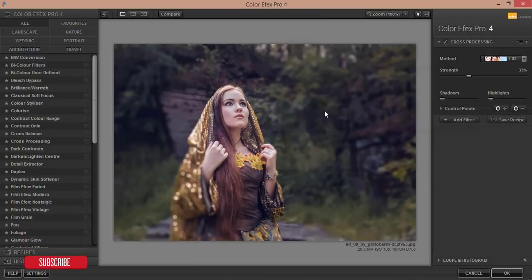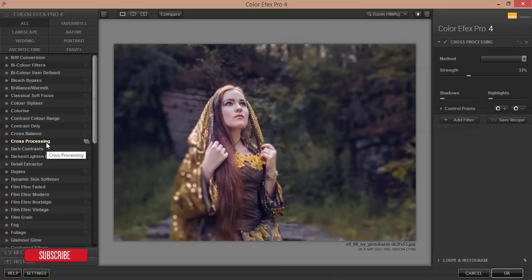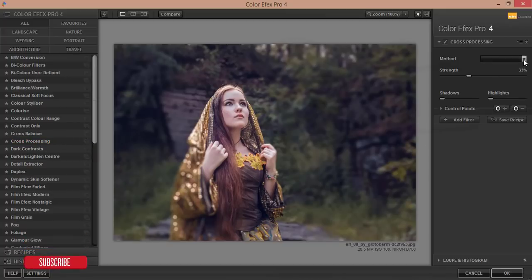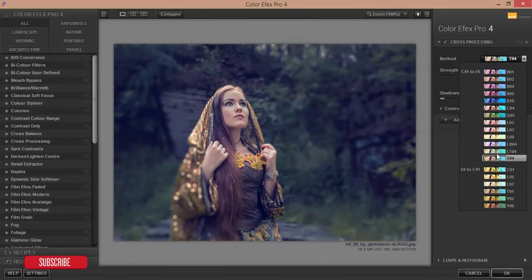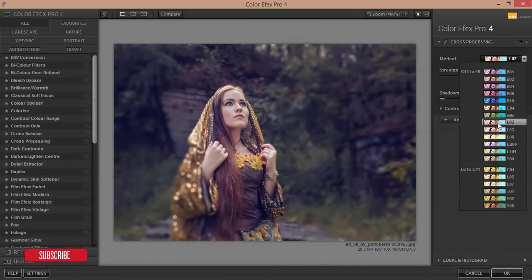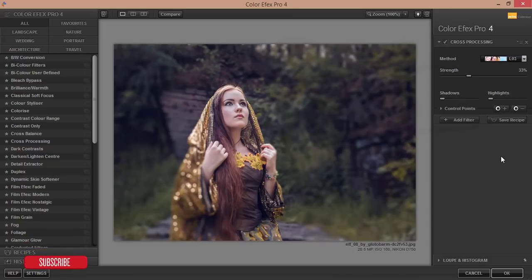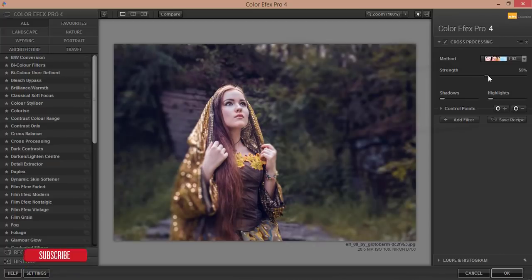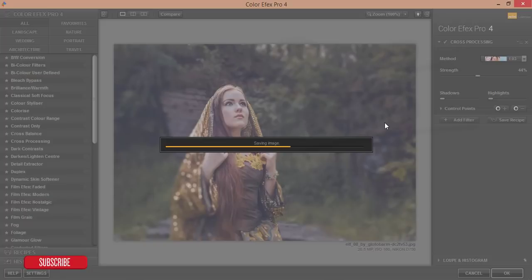I'm using the cross processing filter, this one. Here are the other methods and you can use them. I just use this one or you can use this one, L03. You can adjust the strength if you need. Hit the OK button. It will take time to save the image and give you the output.